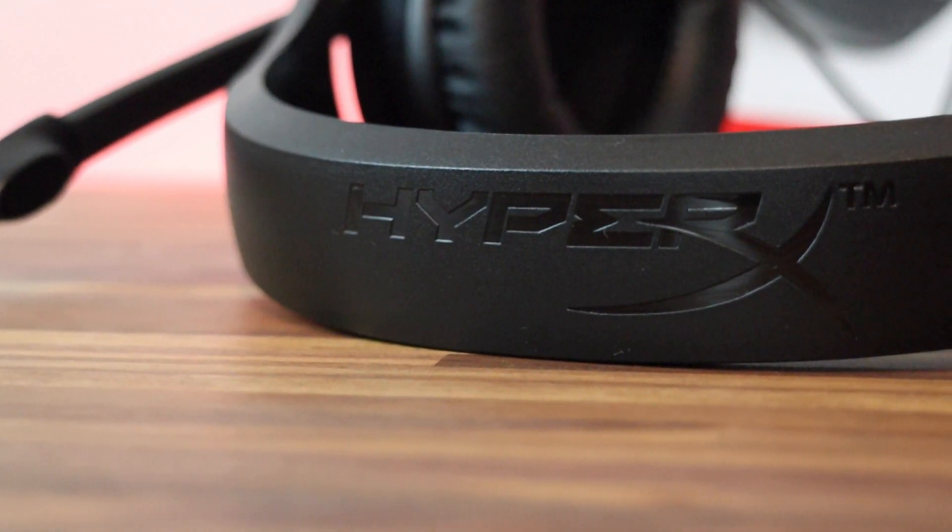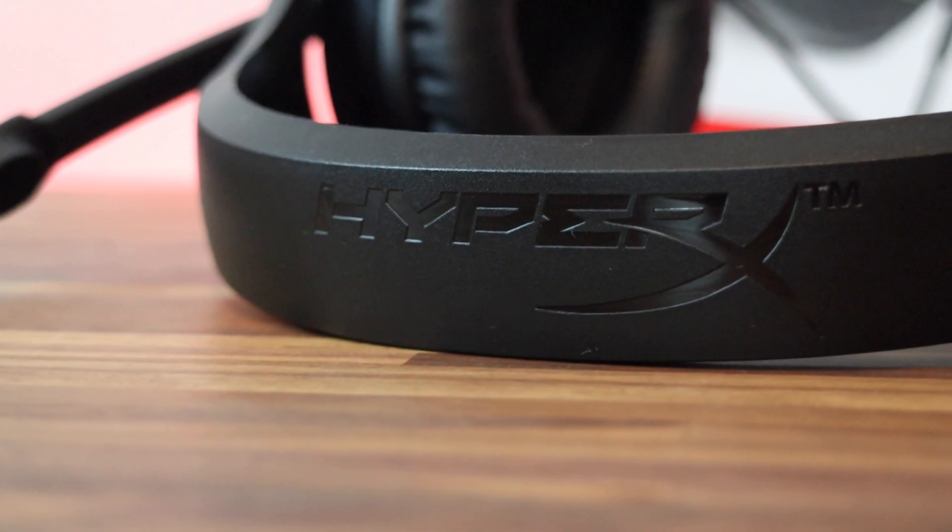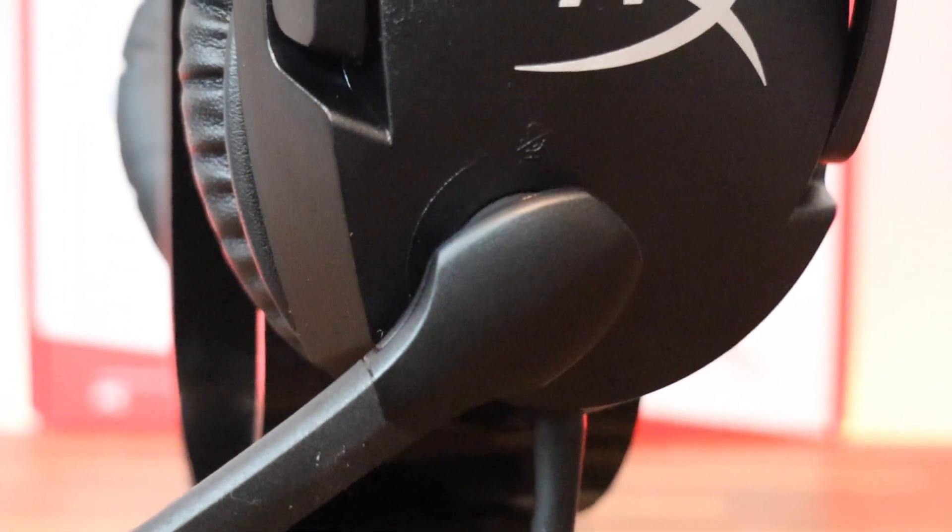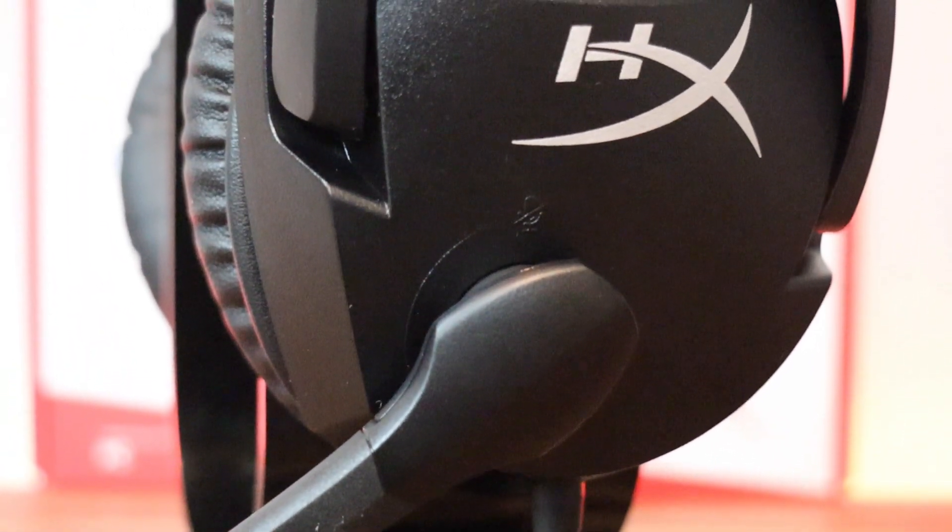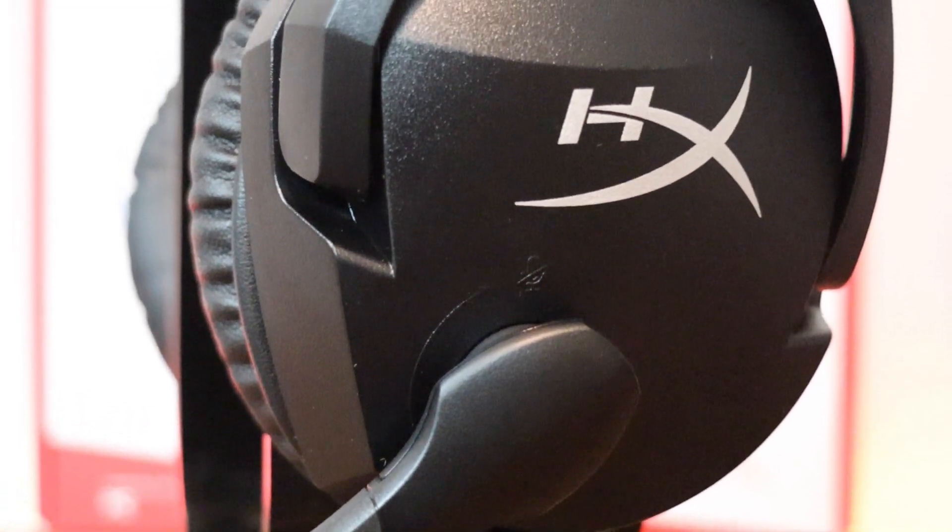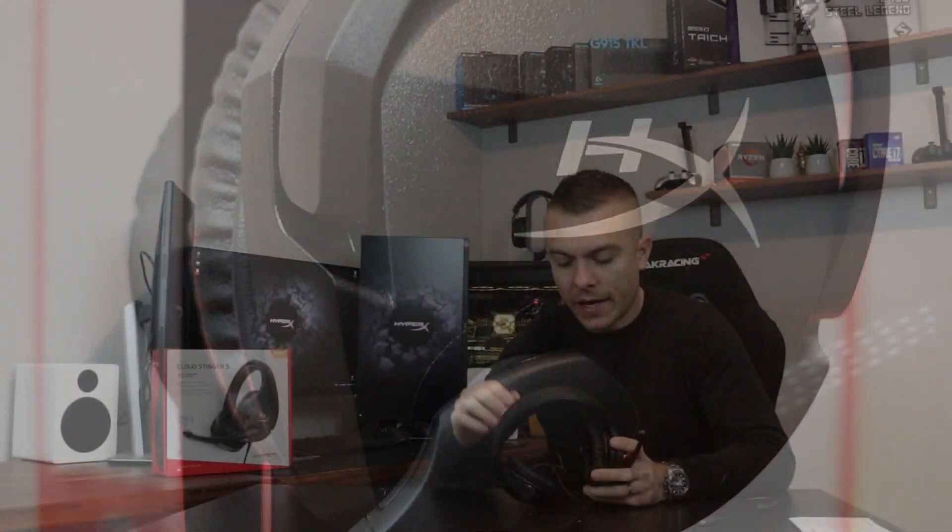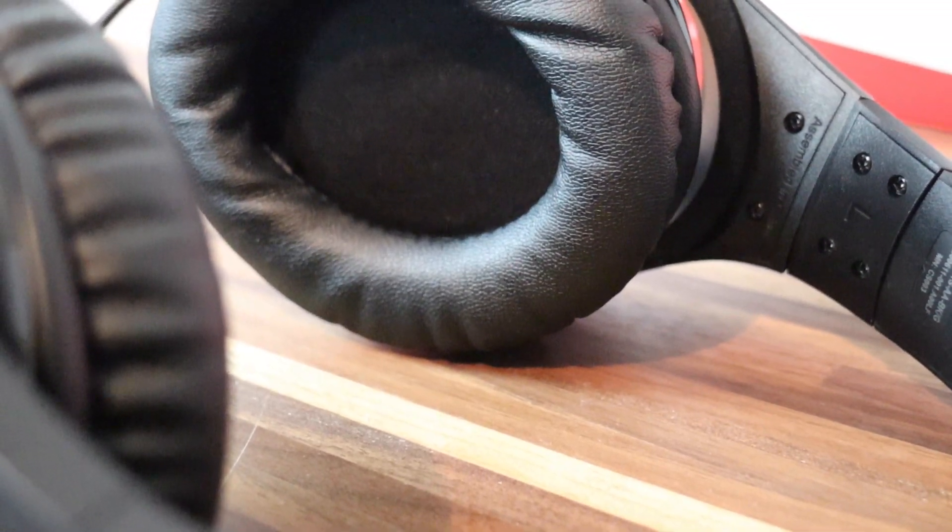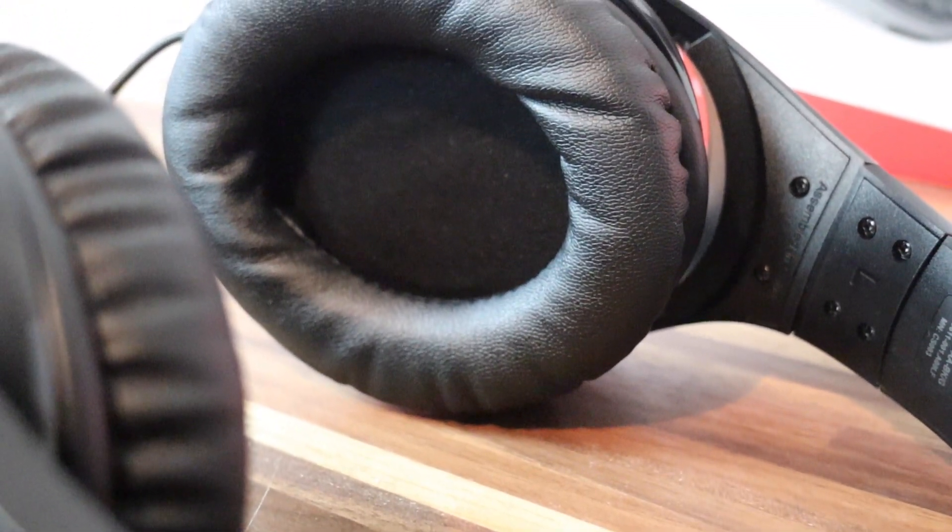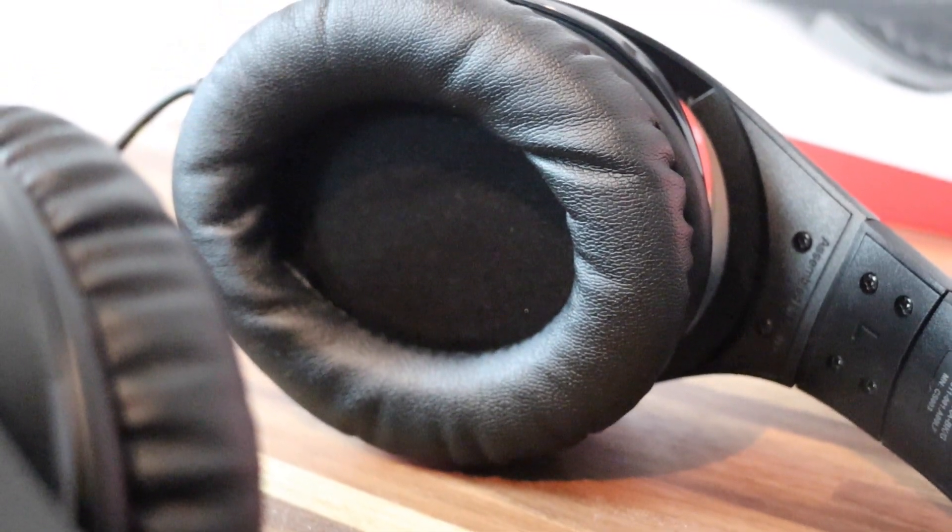You have on top of the headband a HyperX logo in gloss color because everything else is matte black. On each ear cup you have an HX logo. The ear cups and headband are leatherette with memory foam, which gives better isolation from outer sound.